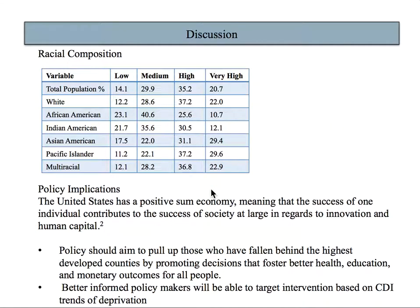Demographic data is used to understand the breakdown of race between strata. Differences in racial composition between counties may reveal variation in development score due to the impact of discrimination on housing, job, and healthcare opportunities. The percentage of white individuals among all counties in each stratum is calculated and compared to the percentage of the total U.S. population.